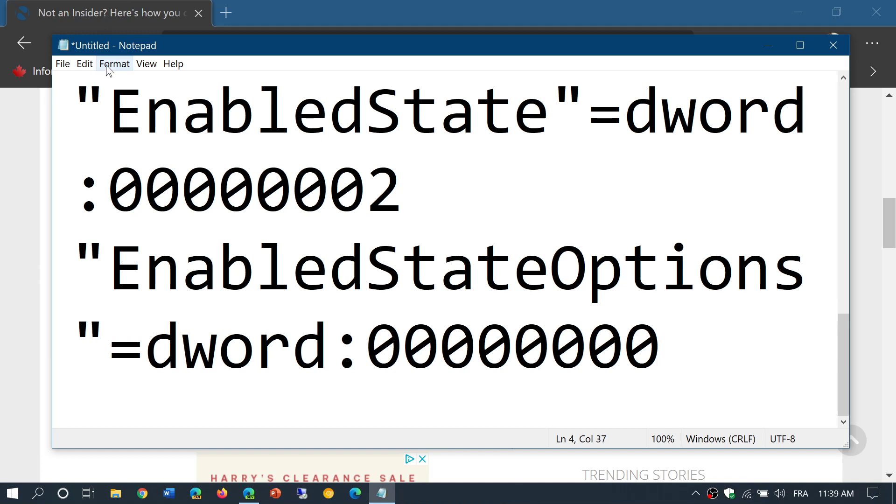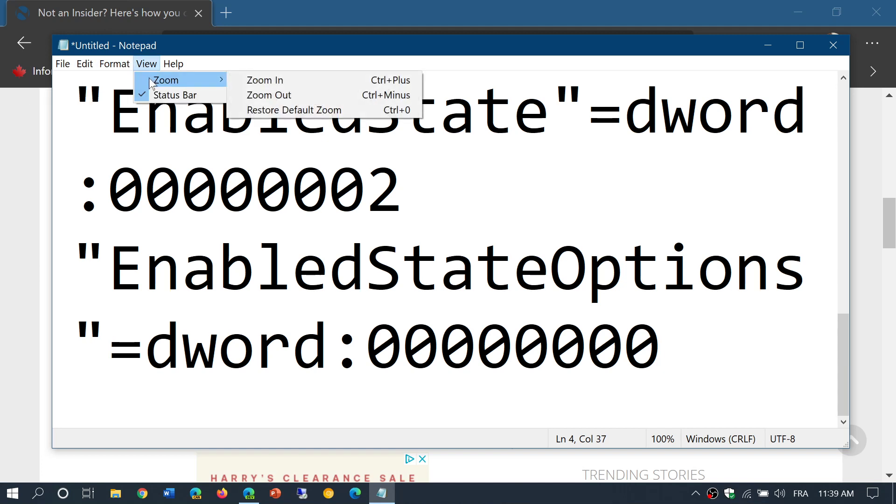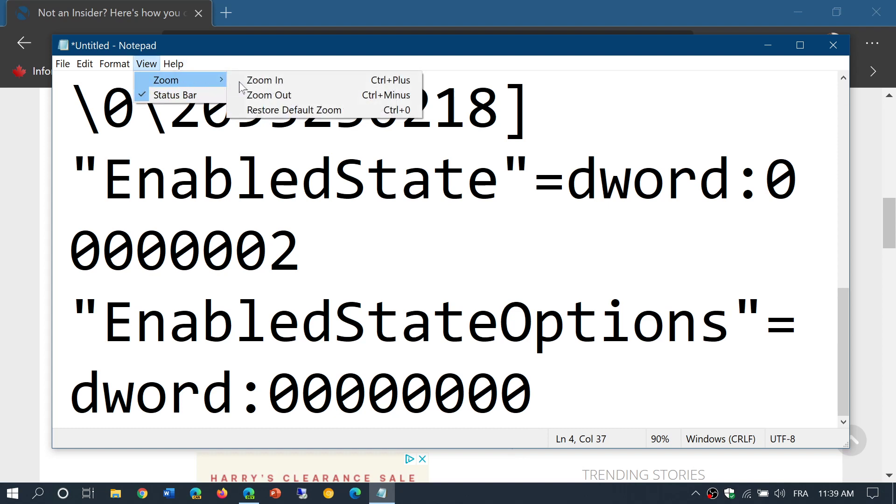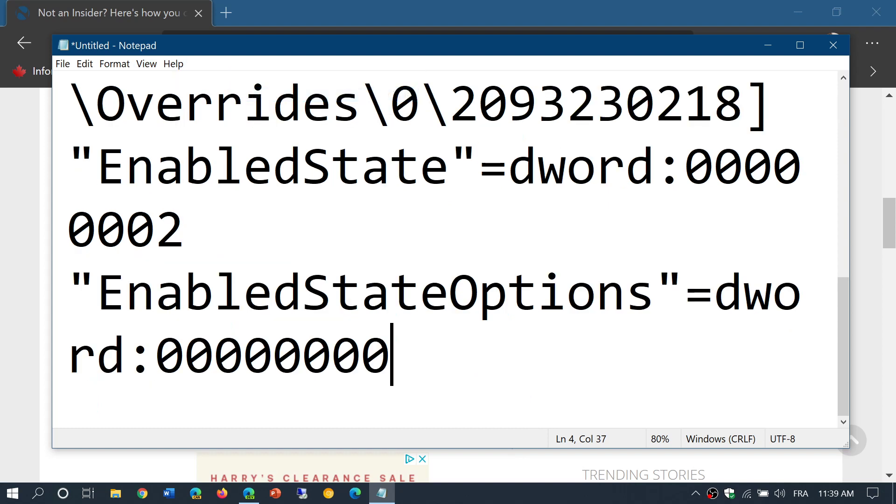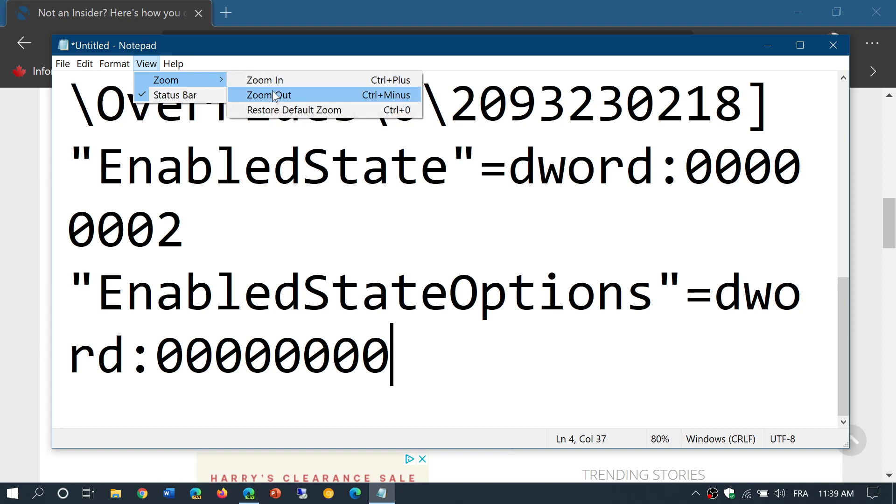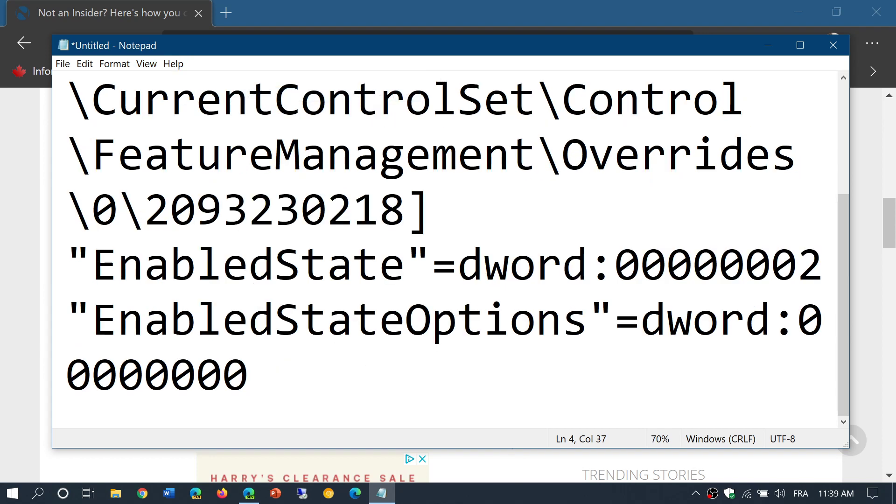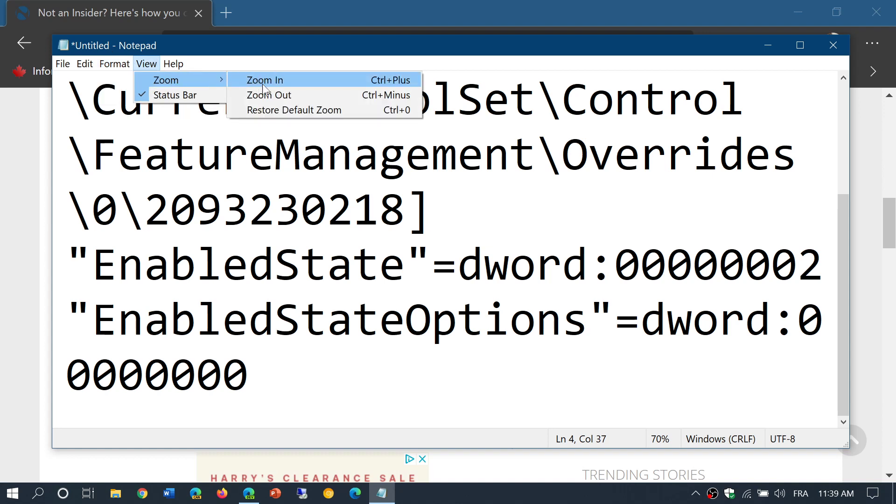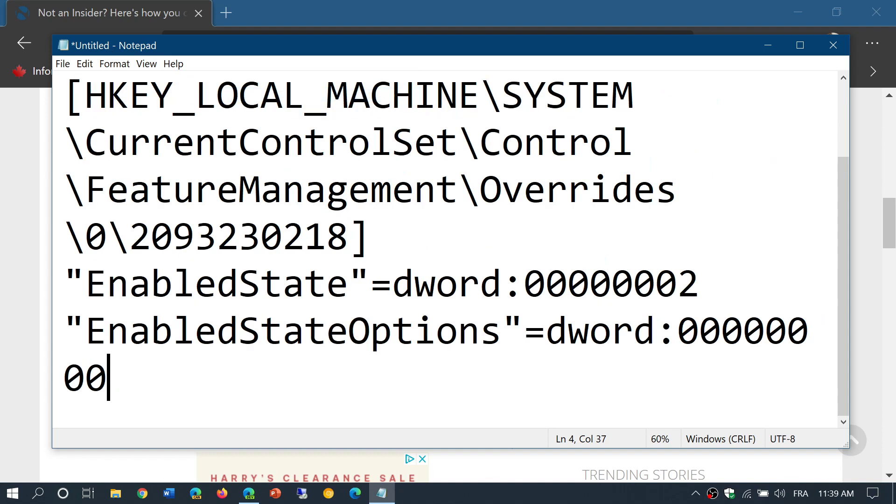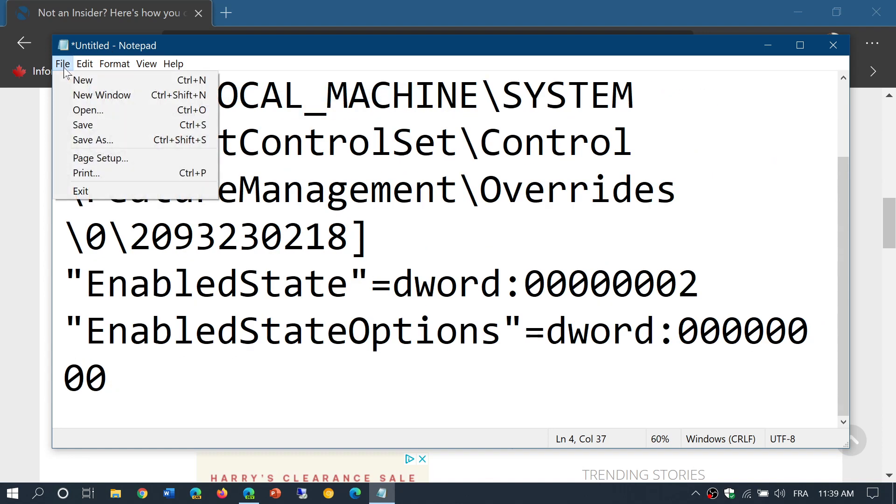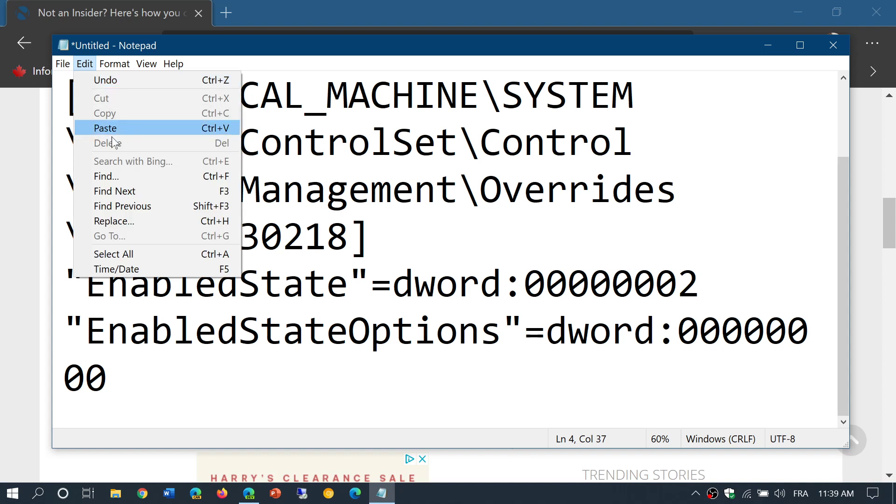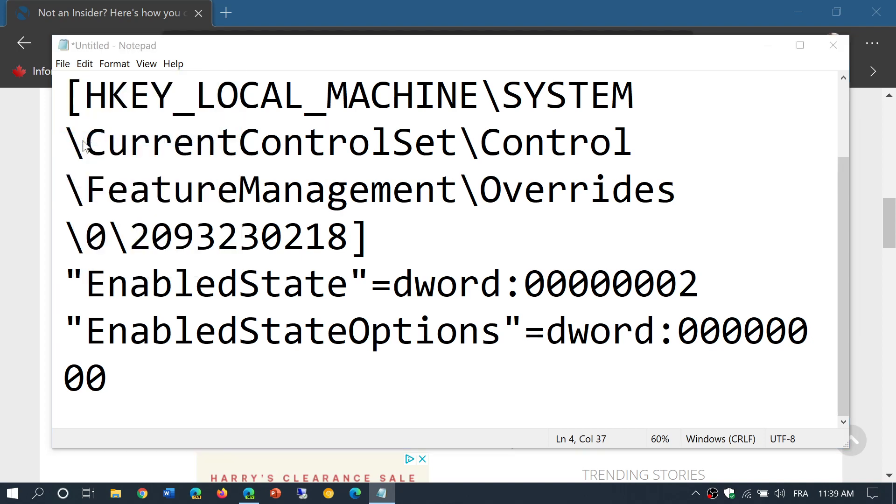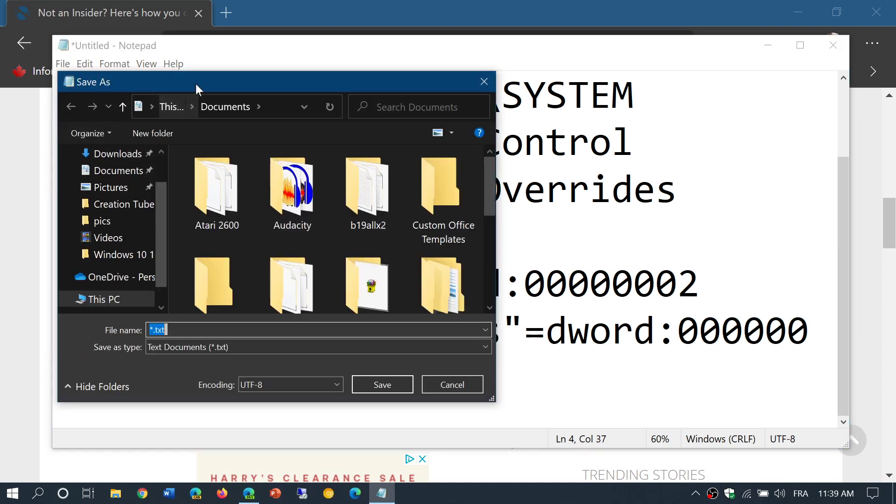You paste the text in Notepad, and once that text is pasted, what you do is go to File, Save As, and they tell you here to save it as a Start Menu.reg file.